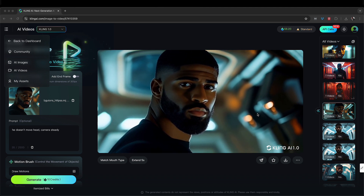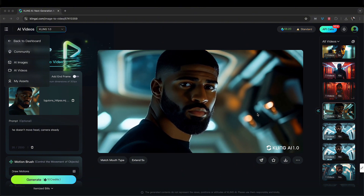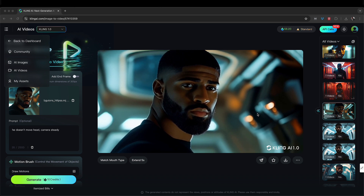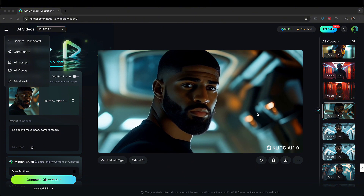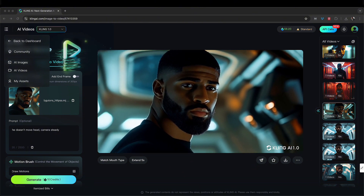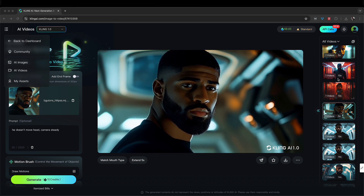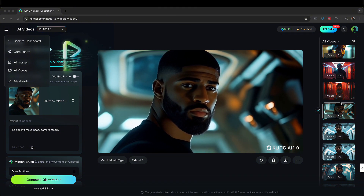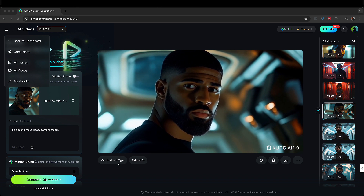They just released a new function called Match Mouth Type, which is lip sync for video. You upload a piece of audio and you can pretty much have a lip sync with this video that I have here. So I'm going to do a test right now. This is an already put-together video — you've got to generate a video first, you can't do it from a straight still. You need a video already rendered, which I have here.